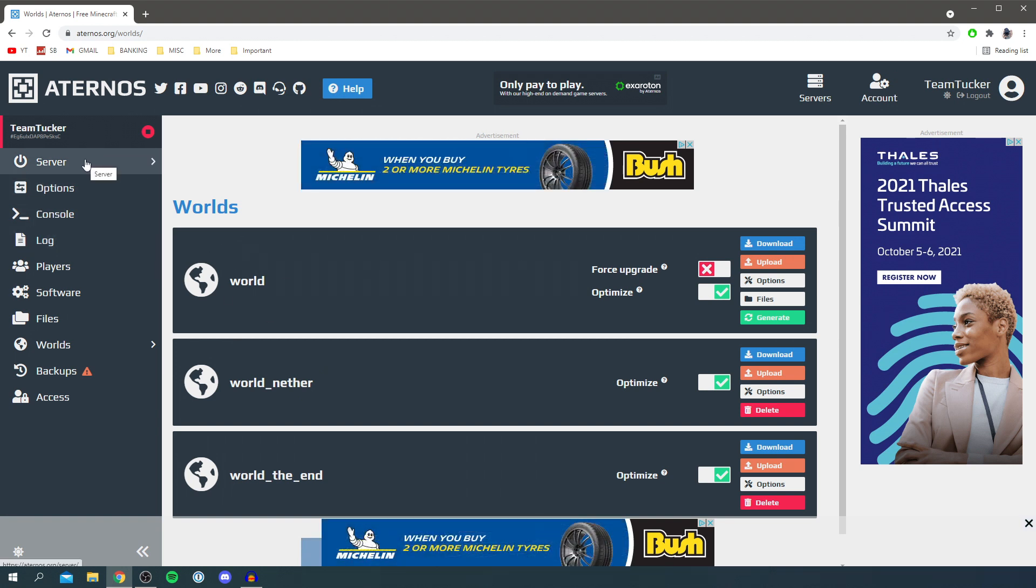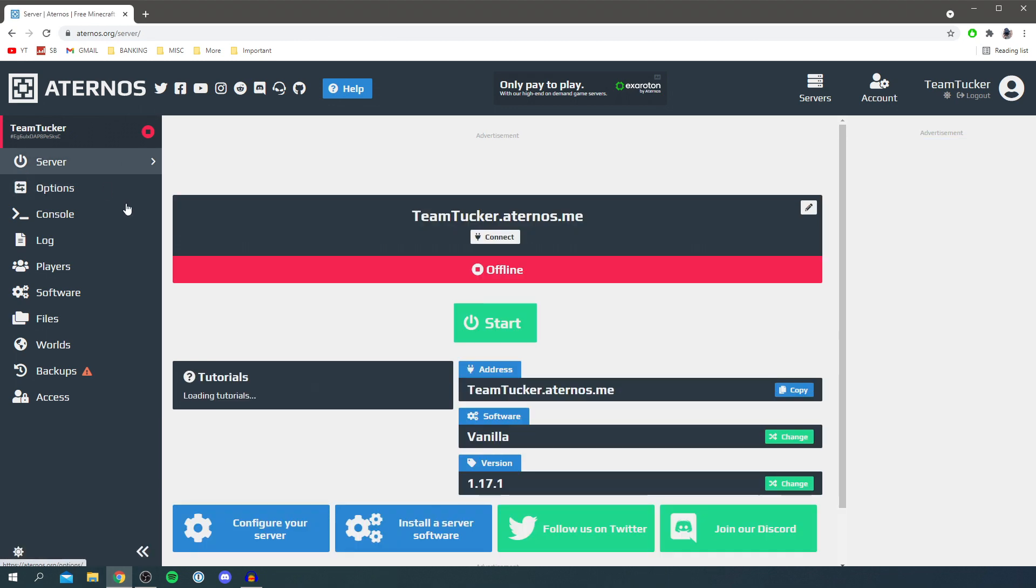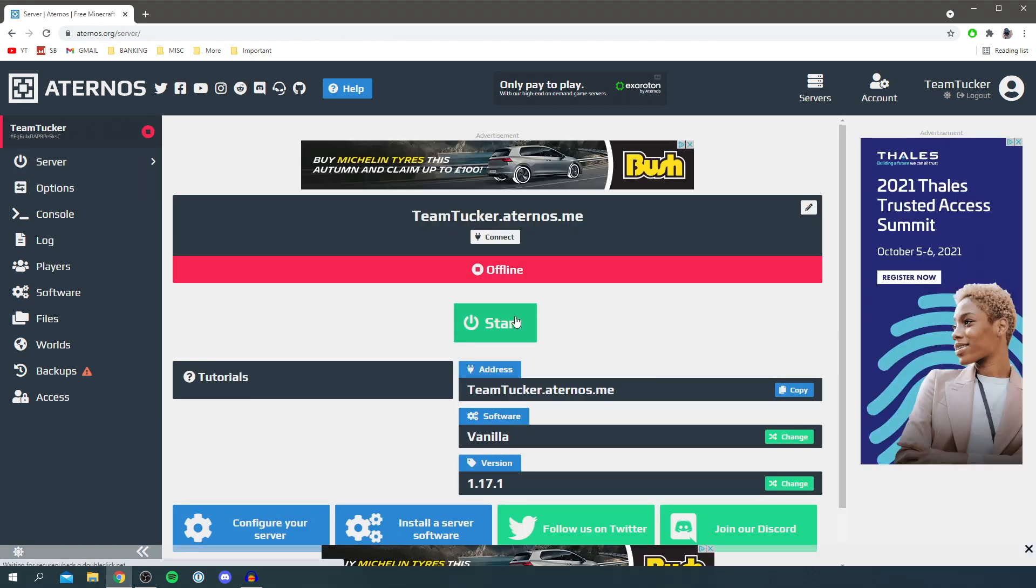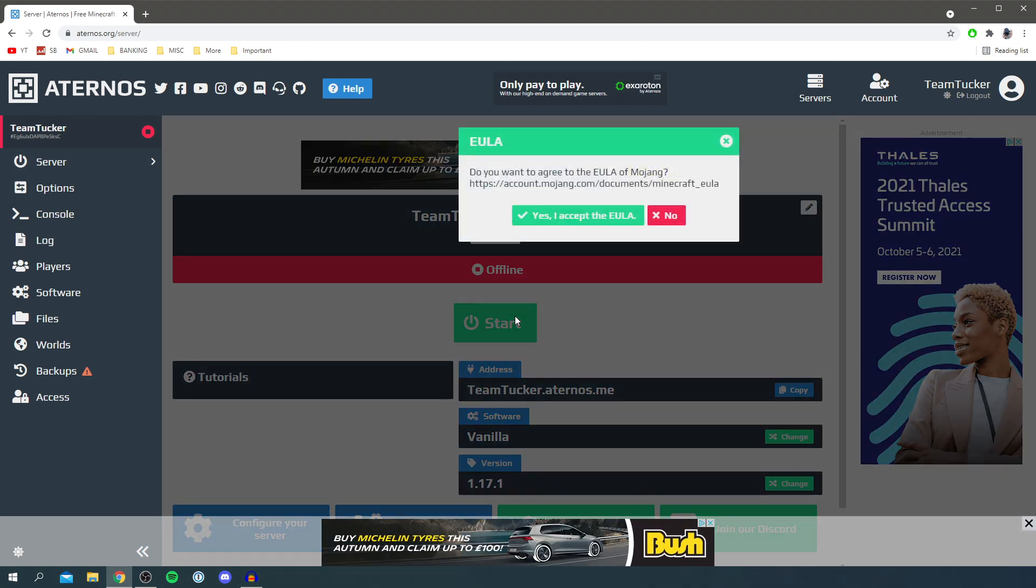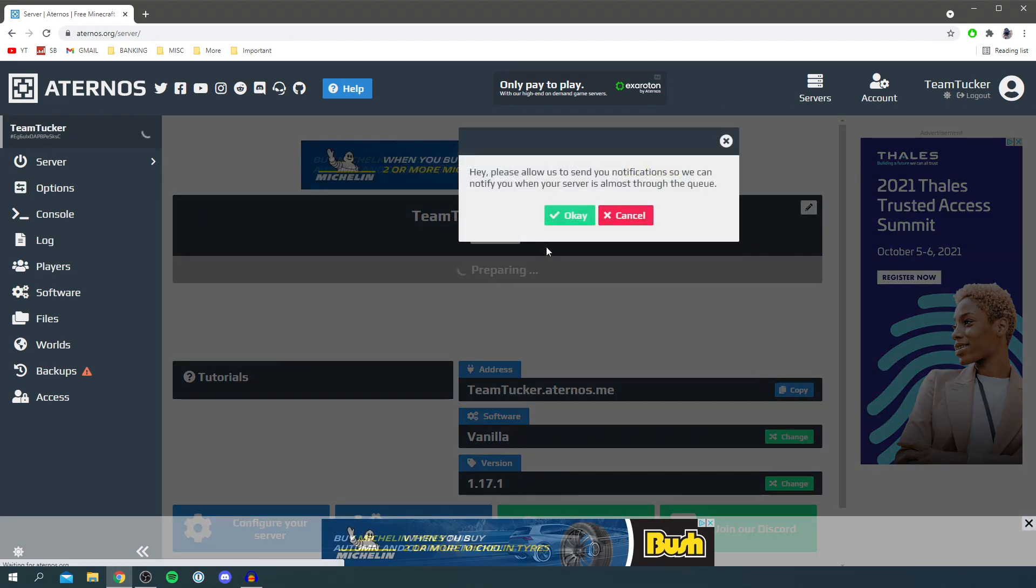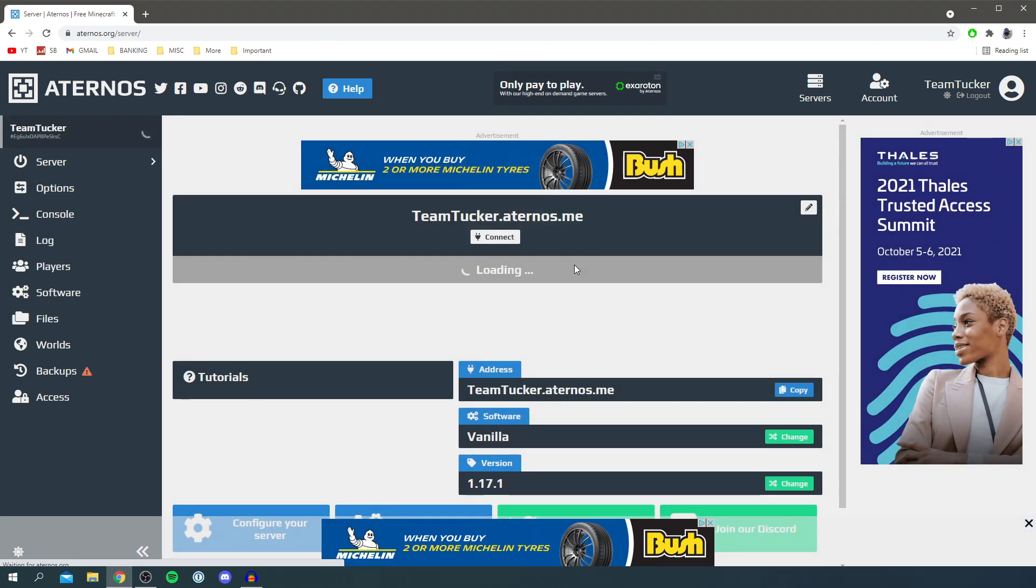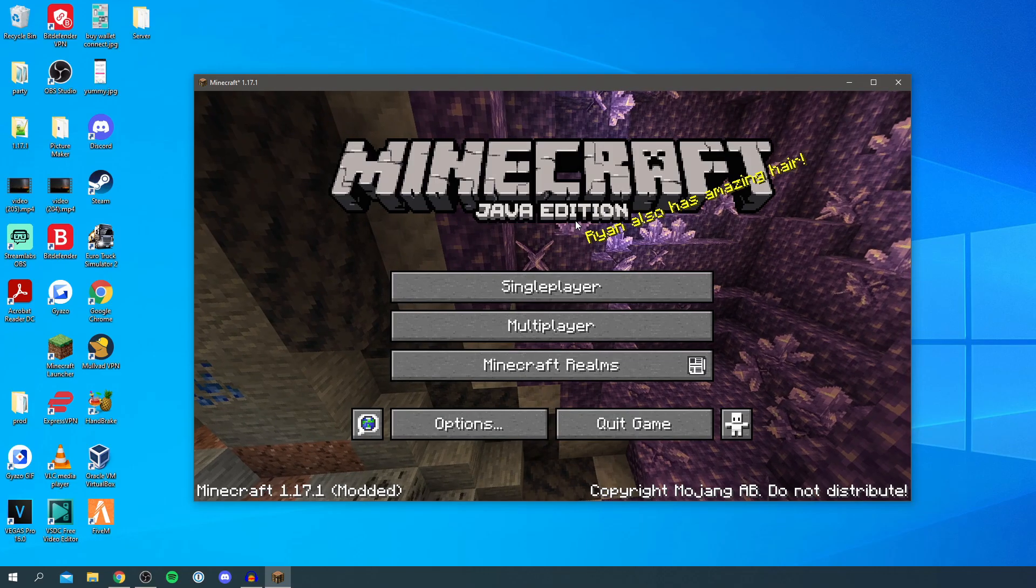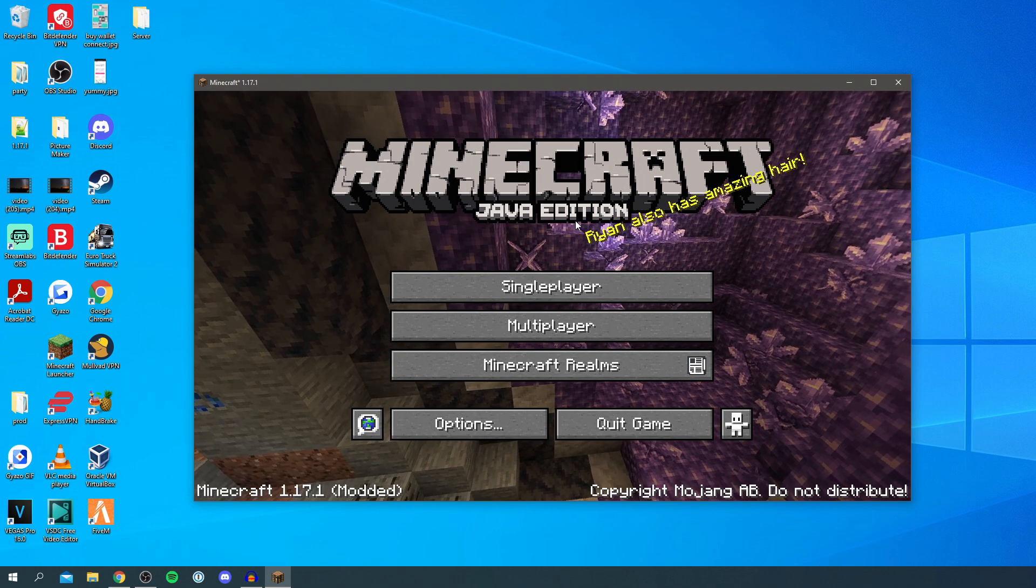Come back here and then you want to click start. As you can see you'll have to agree to the EULA which I will do now, and then I'll click cancel for now and then just wait for this to launch. The server has now launched.